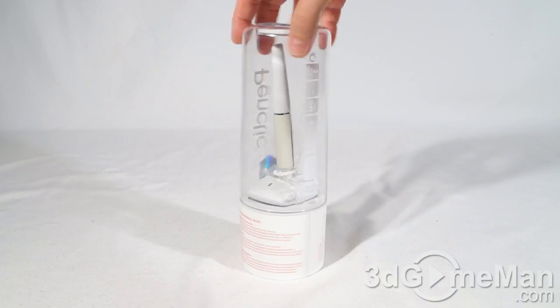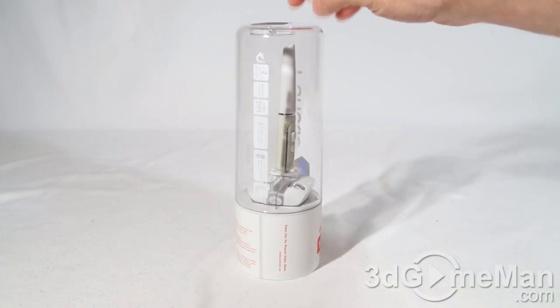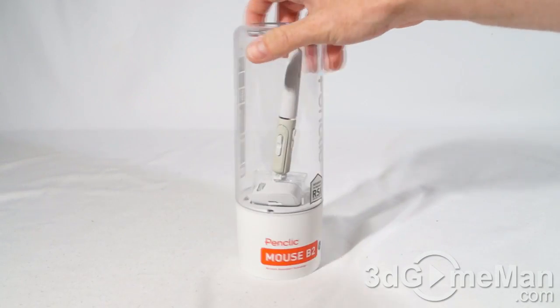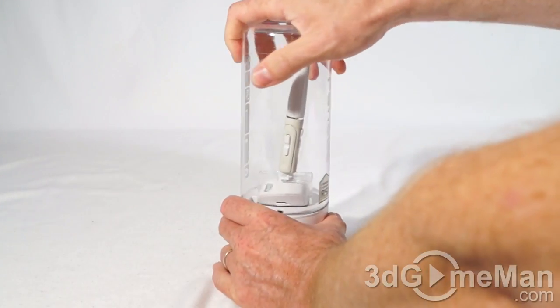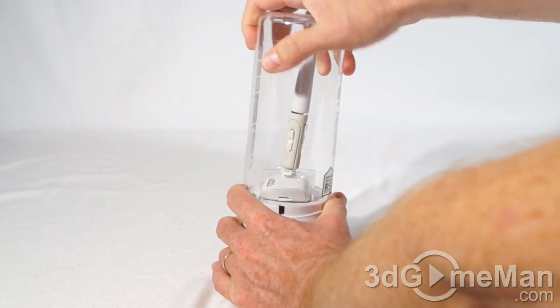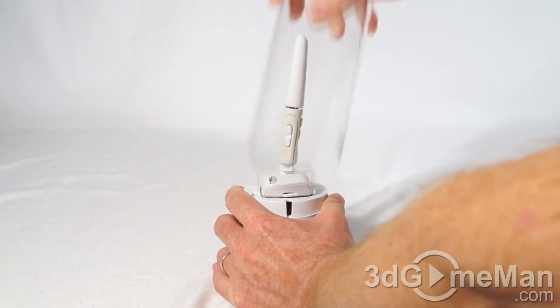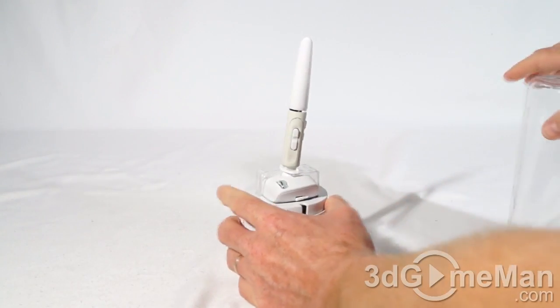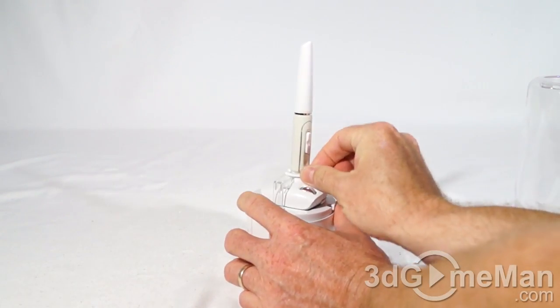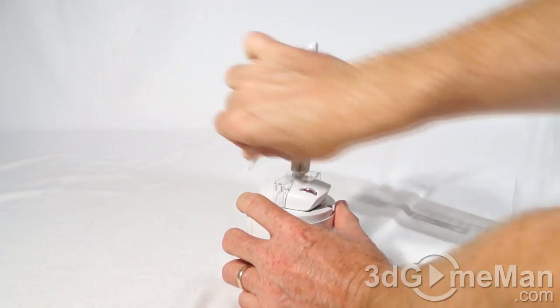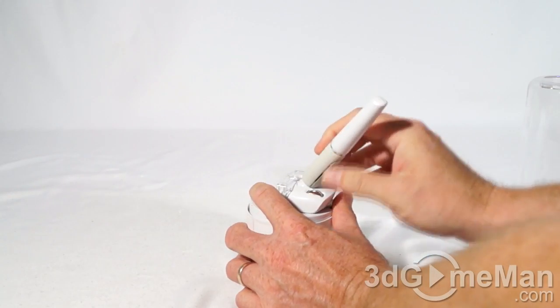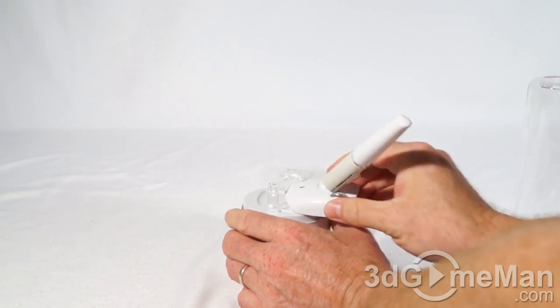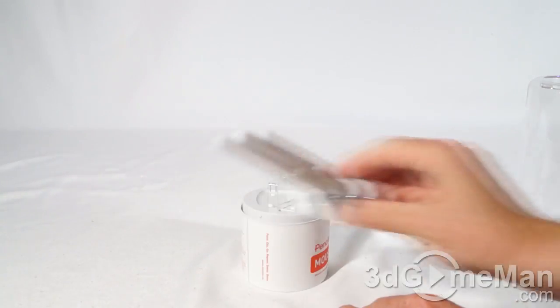Now to open this up, just simply twist it and the top will come right off. There's a little clip here, remove that, then you can just kind of slide the mouse out.